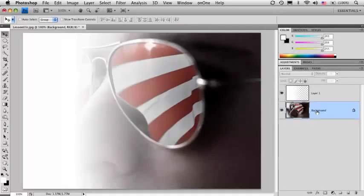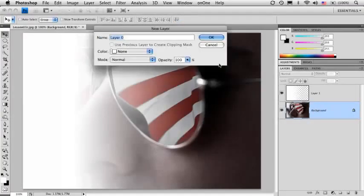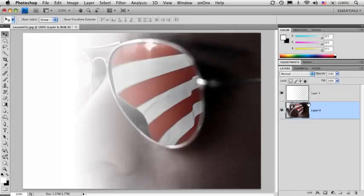The way you can do that is just double-click on it, double-click on the name background. It opens up a dialog box. You click OK and now it's a regular layer.